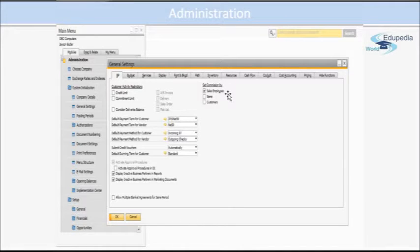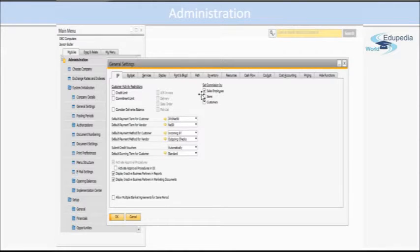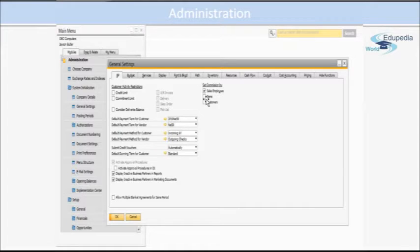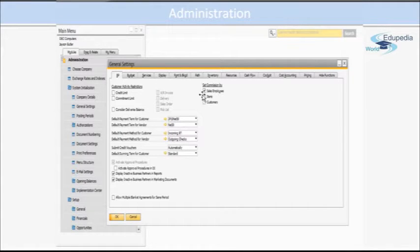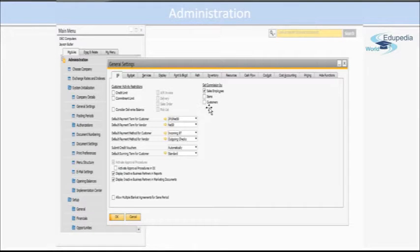So each of the sales employees may have different commissions. You can set the commission by items, meaning all the items will have different commissions associated with them, or through the customers.